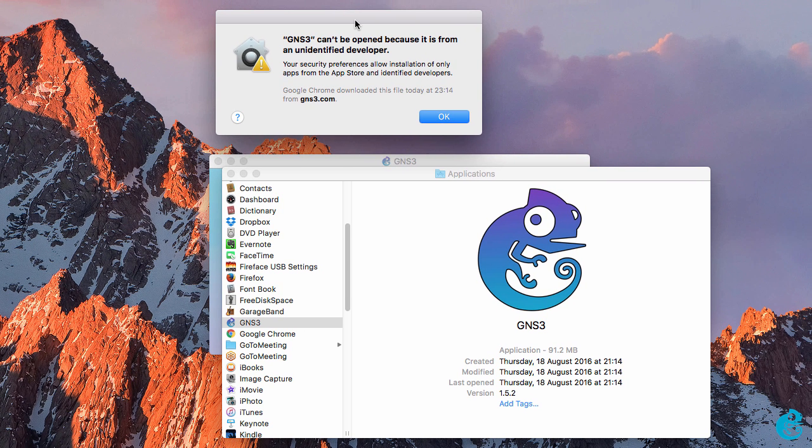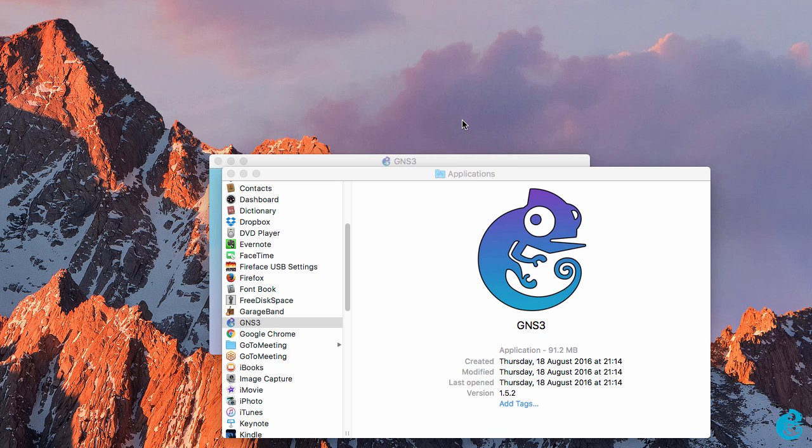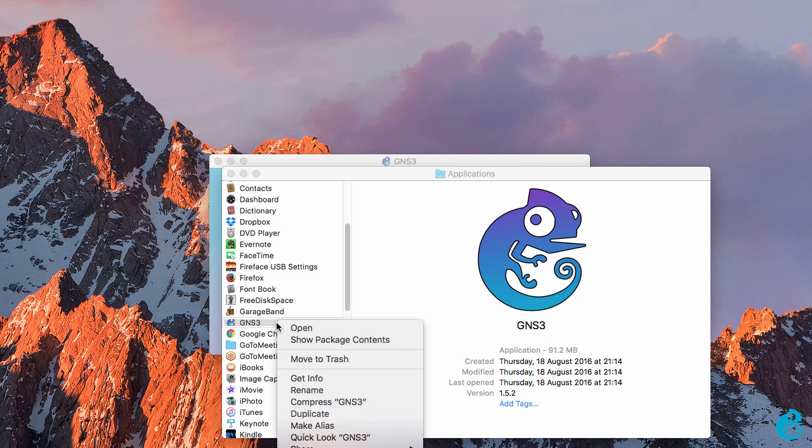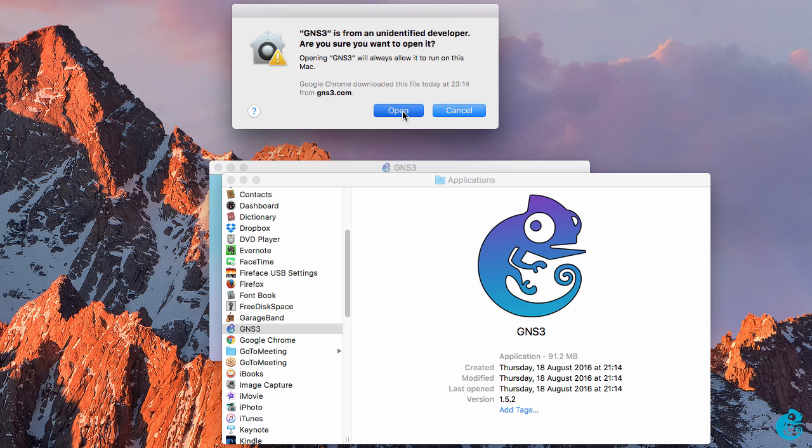Now in this example my Mac is telling me that it can't open the application because it's from an unidentified developer. GNS3 is not available from the Apple App Store and I downloaded it directly from GNS3.com. I'm going to right click on the application and click open. I'm warned that the application has been downloaded from an unidentified developer, but in this case I do want to open the application so I'm going to click open.